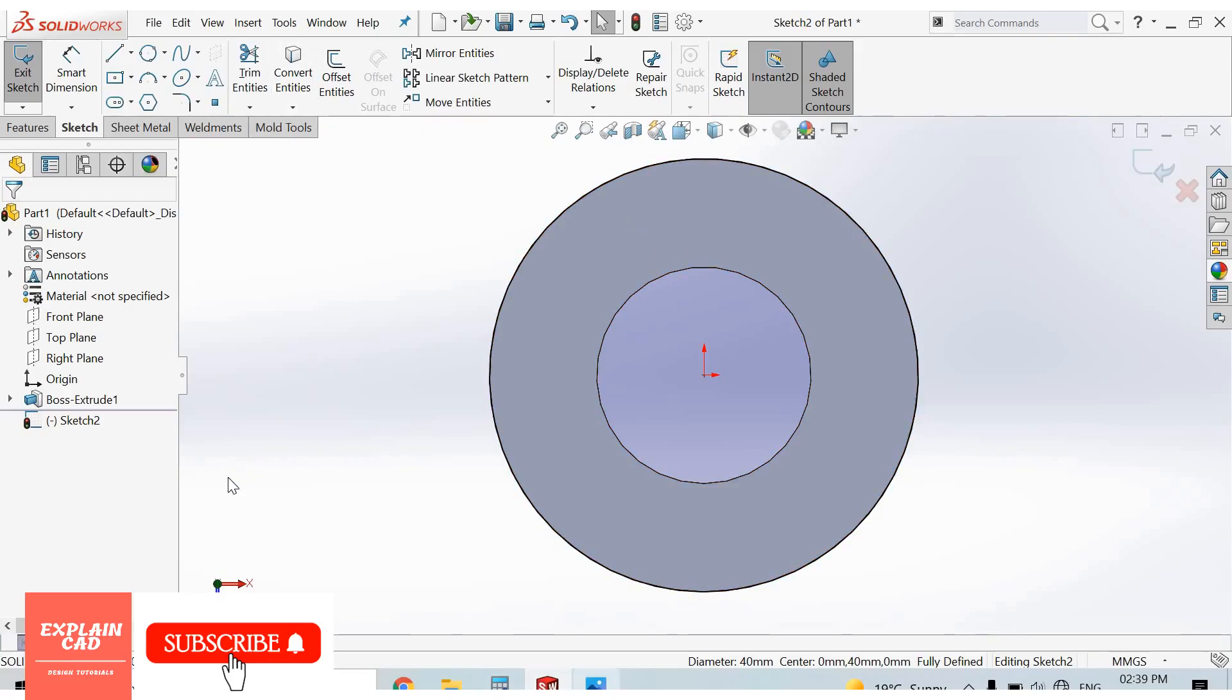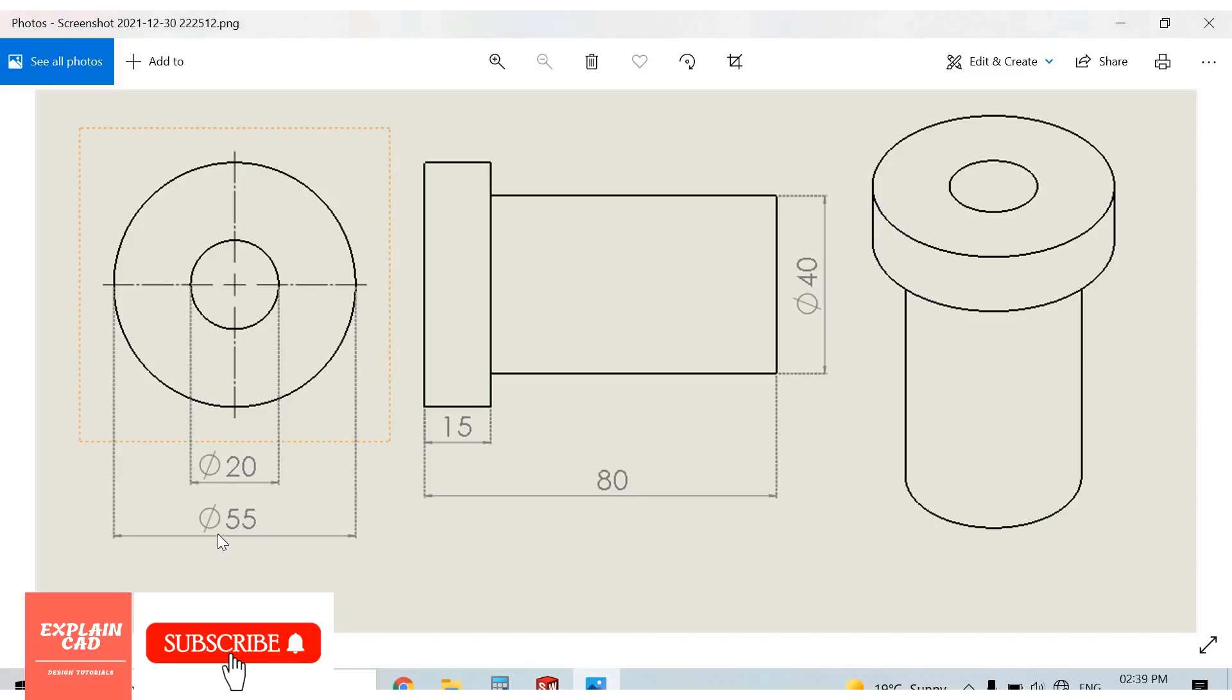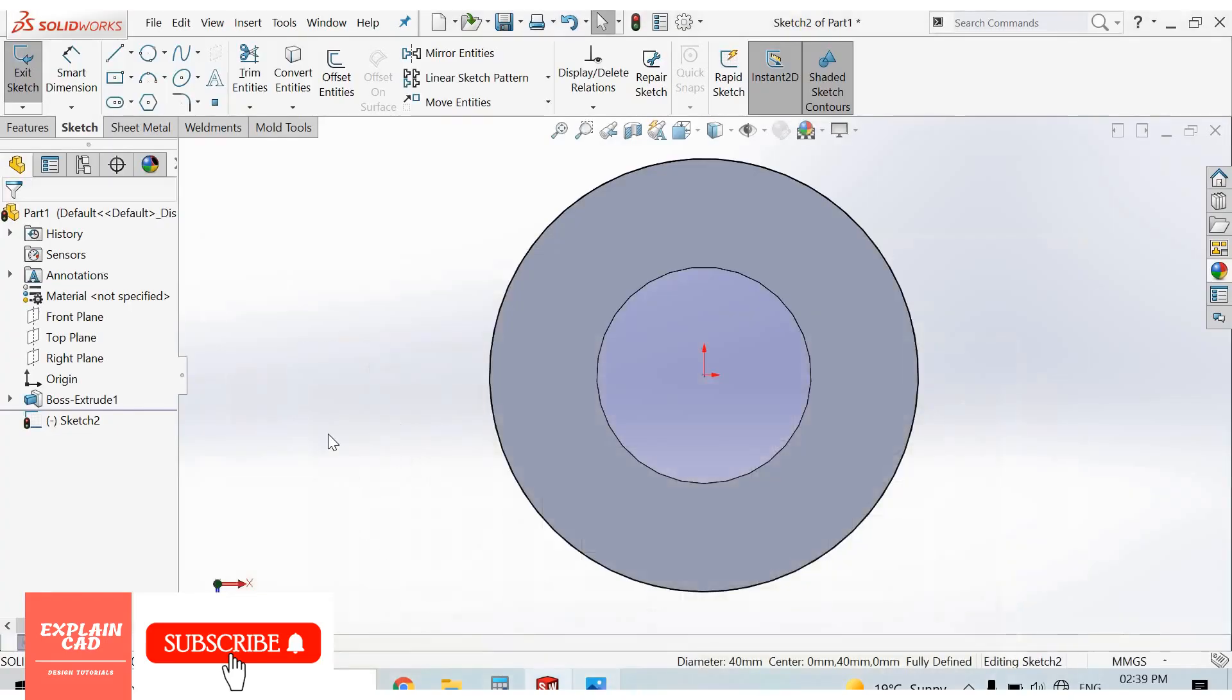And we will draw outer circle of 55mm diameter. Its height is 15mm, so draw circle with 55mm diameter.